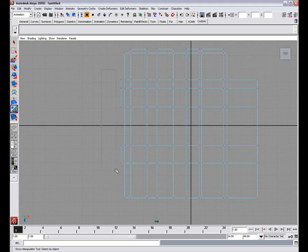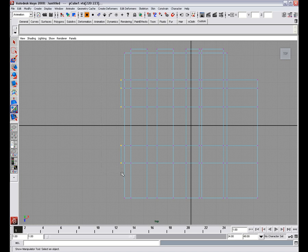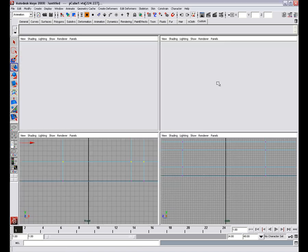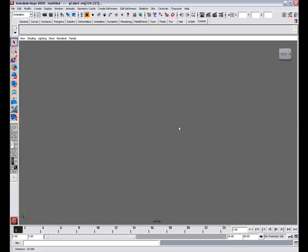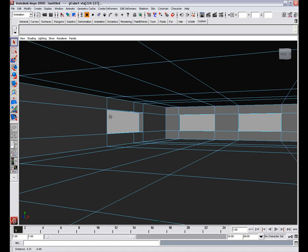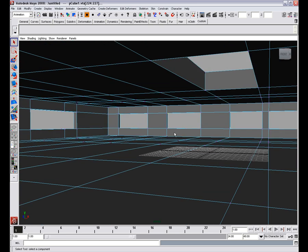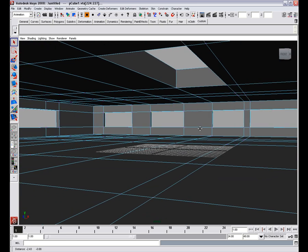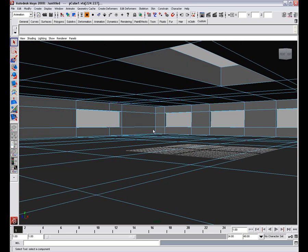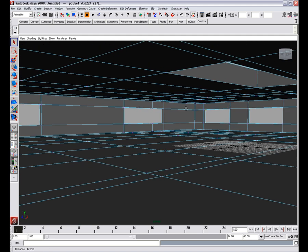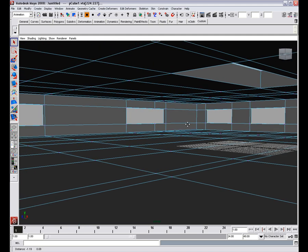That way we have some holes for windows. I'll just extrude a little bit too much so I'm going to move them back a little bit like this. That definitely looks better.